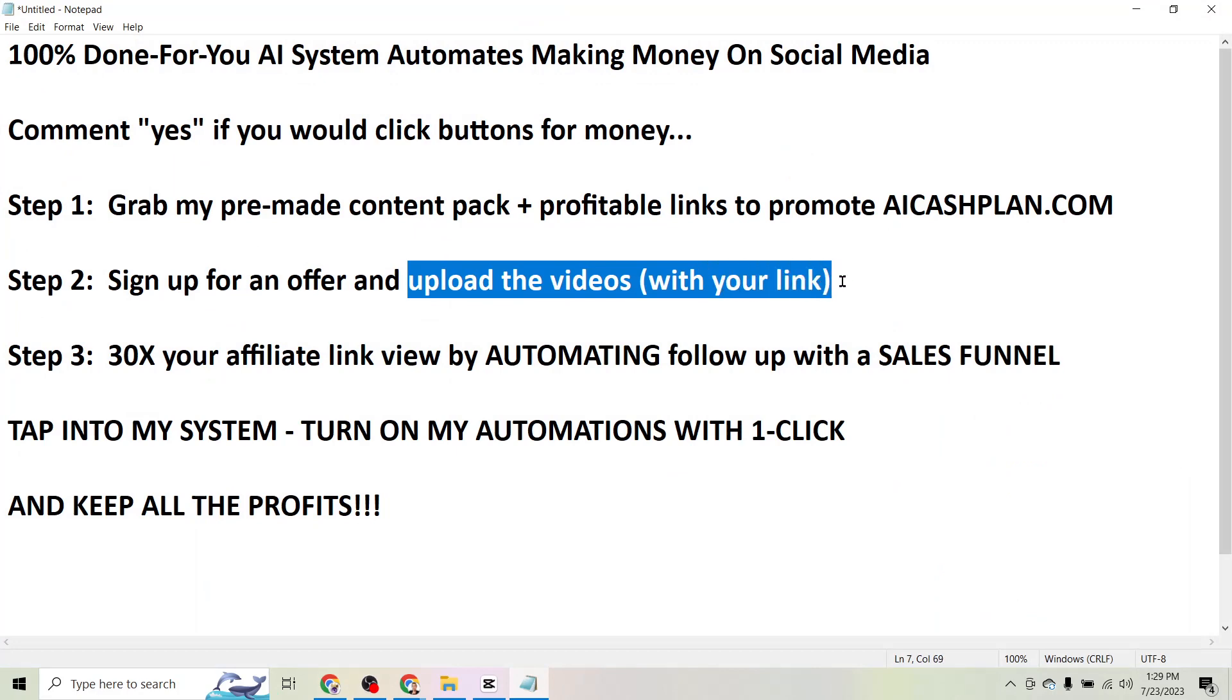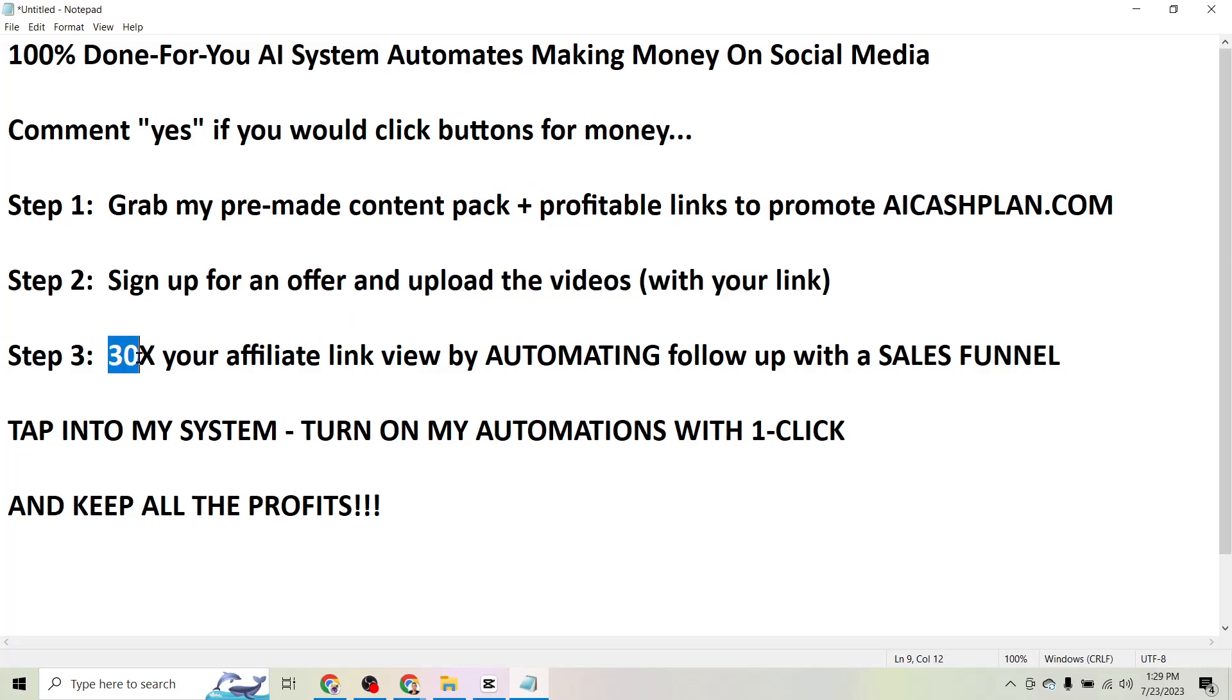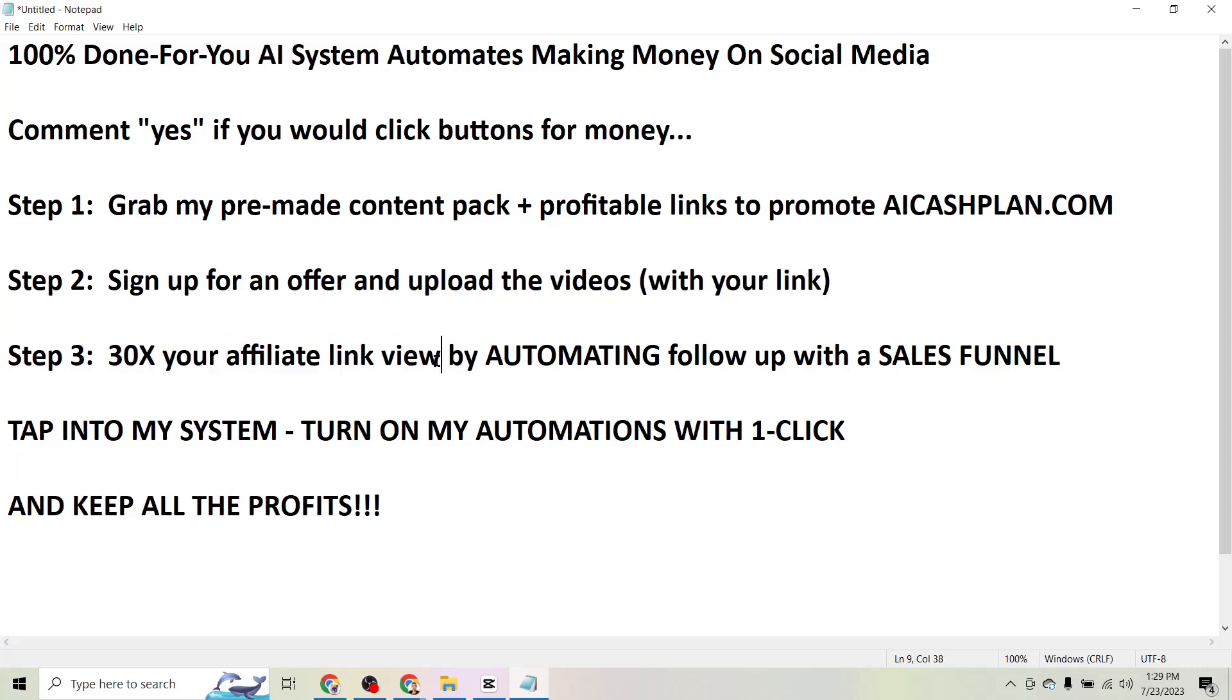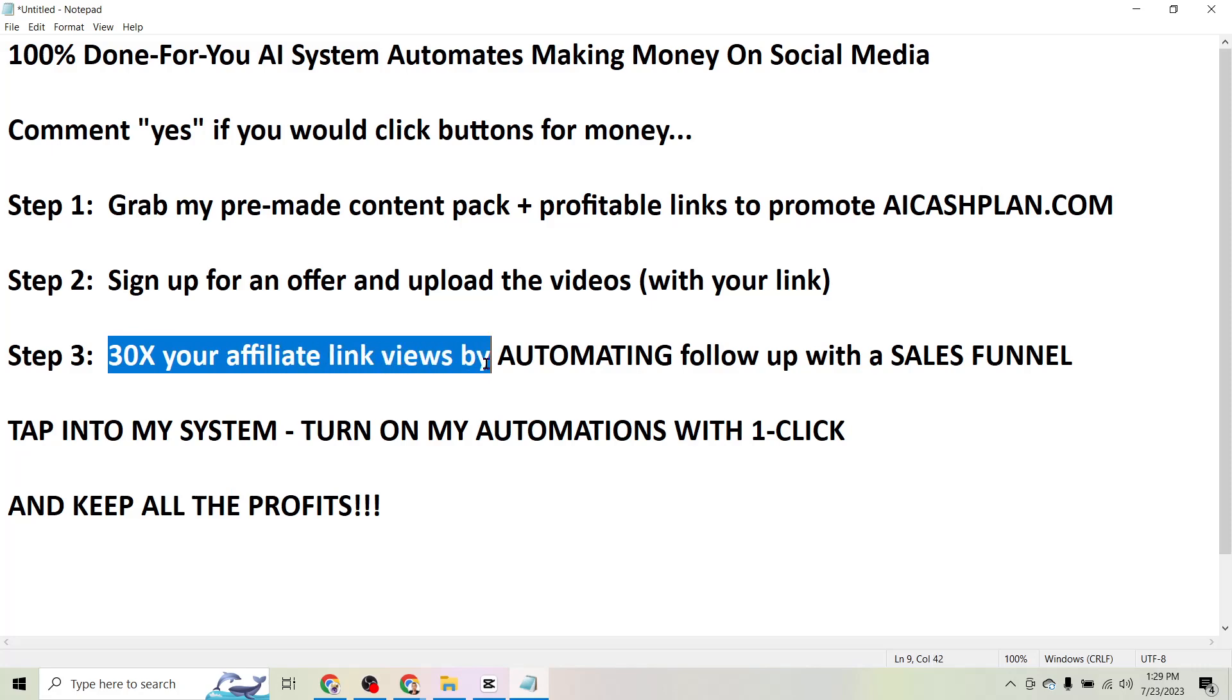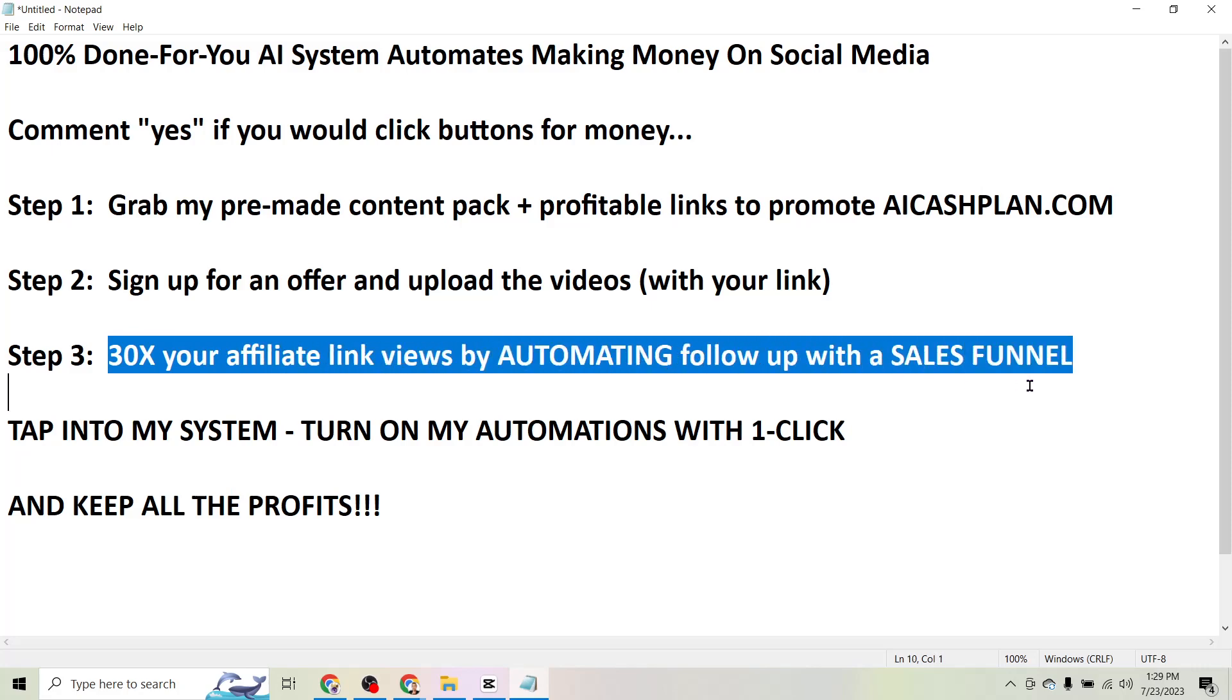So now where things get exciting is I want to show you a way to 30x your affiliate link views by automating your follow up with a sales funnel.